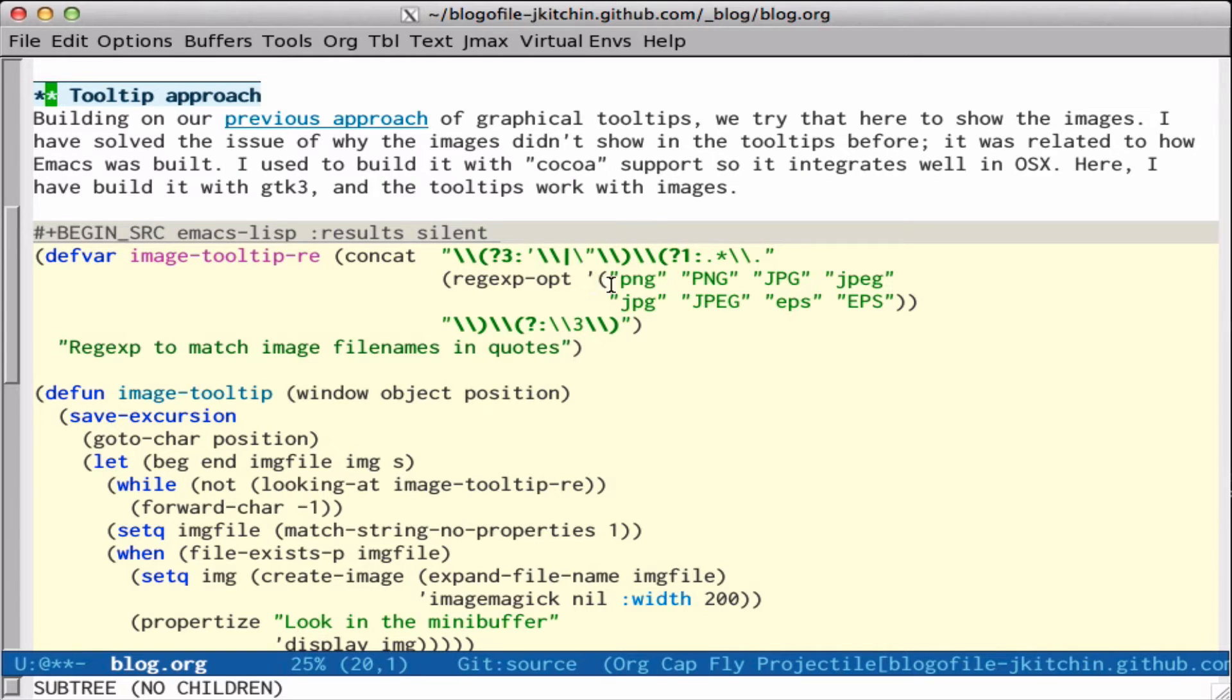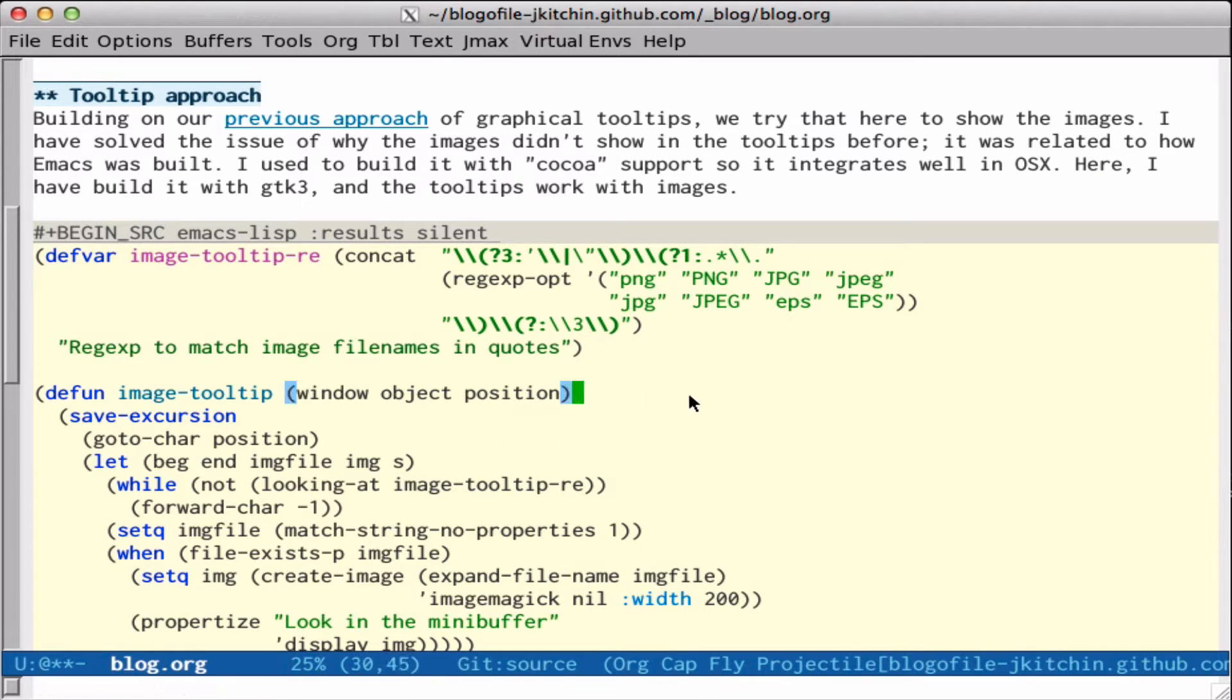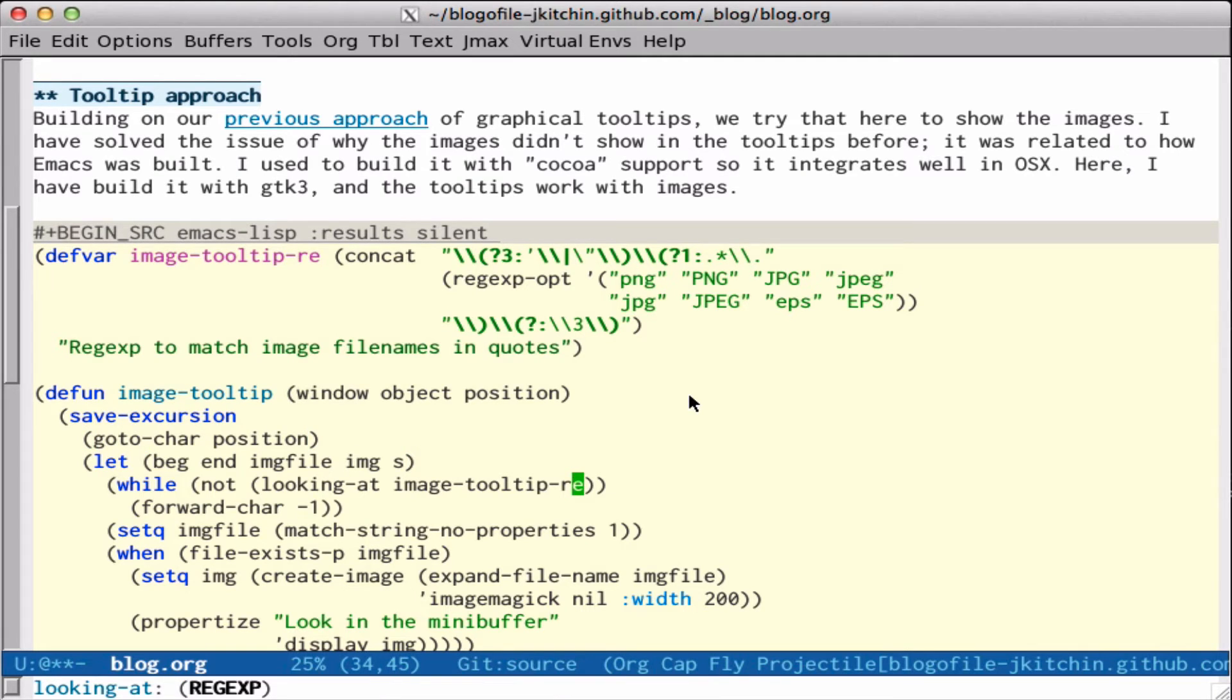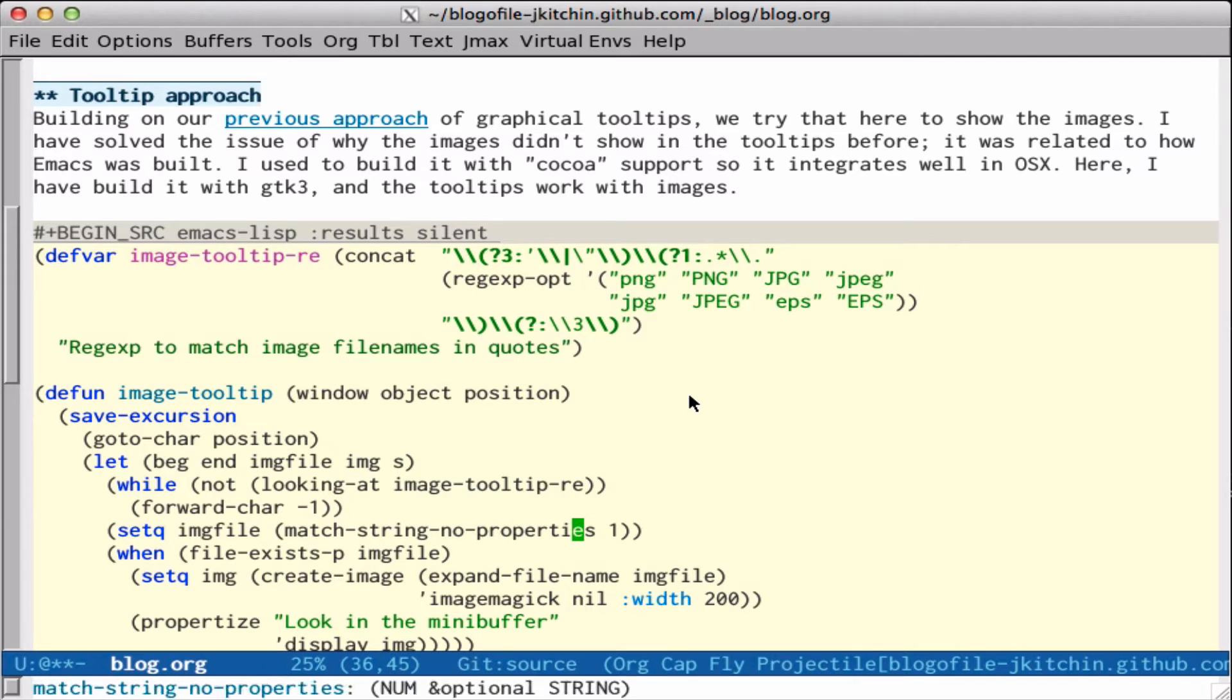So I constructed this regular expression here. It basically looks for quoted file names, single quote or double quote, with these extensions and matching whatever quote was found. Then I create the image tooltip function that takes these three required arguments: window, object, position. We go to the position and sort of look backwards until we find our image. And then we set the image file to be group one, which is up here, and that's the actual file name.